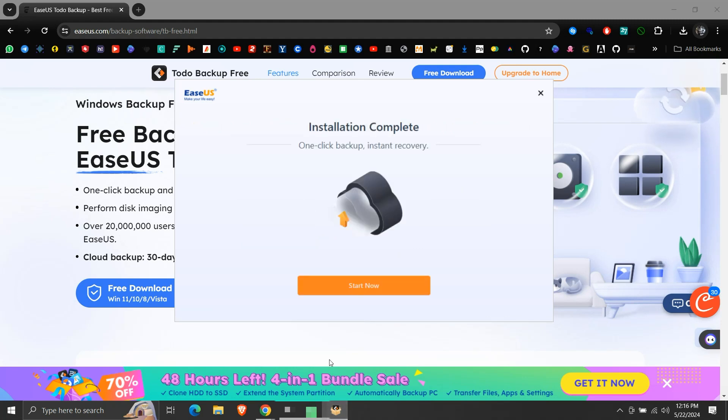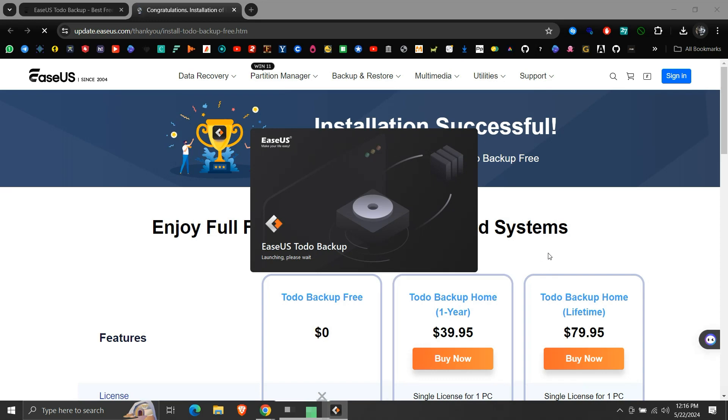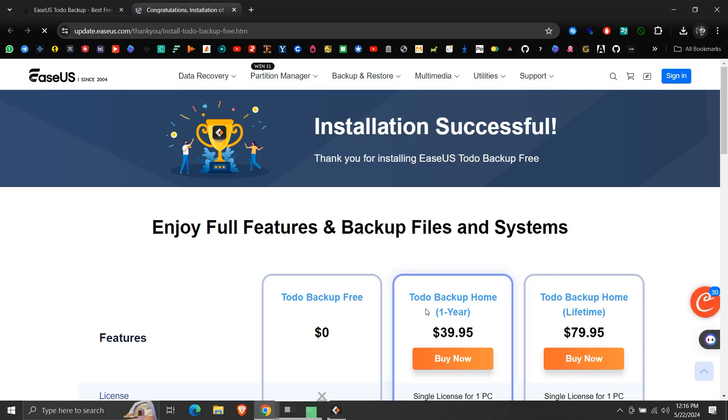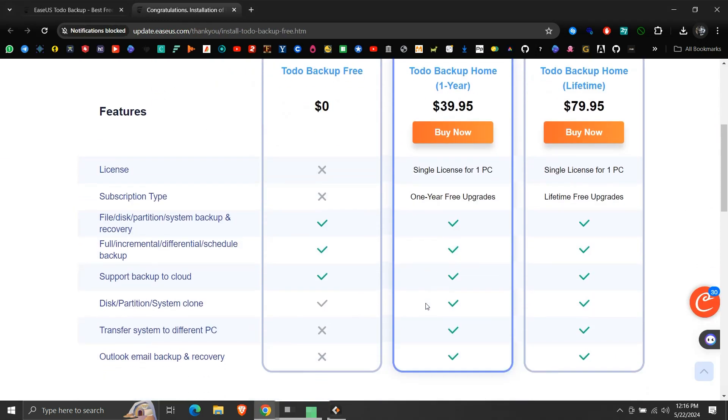We can click Start Now to start using the application. It again opens their sales page to promote their home edition. We are using this free version. Here too we can see what all is supported by the free edition of their software.